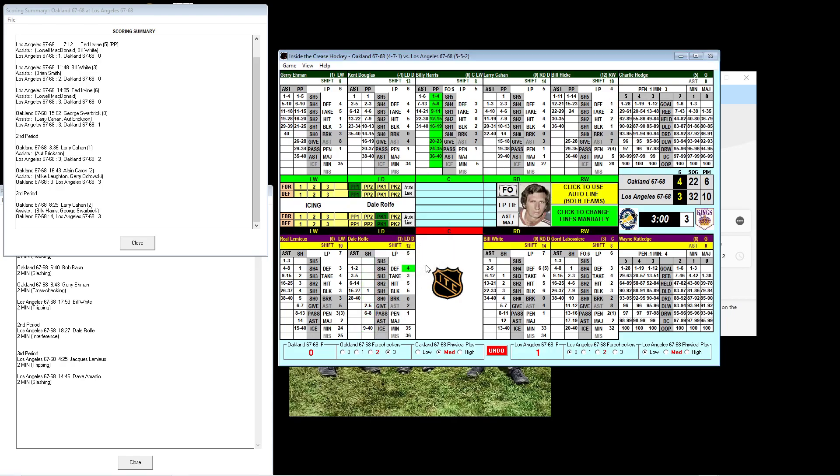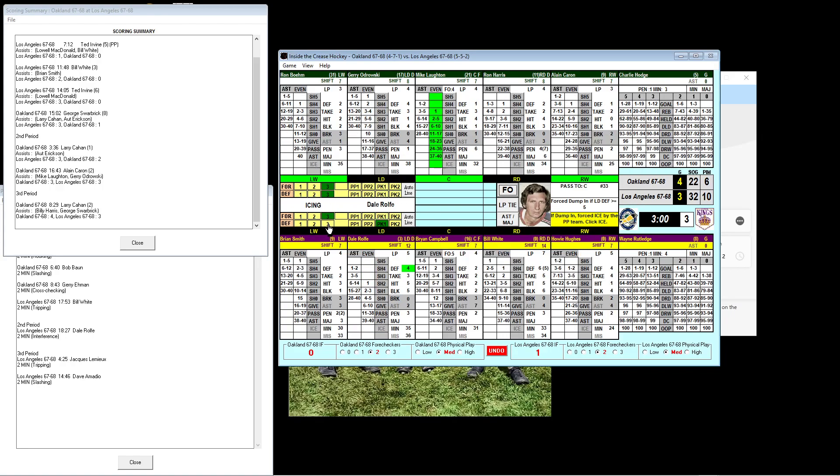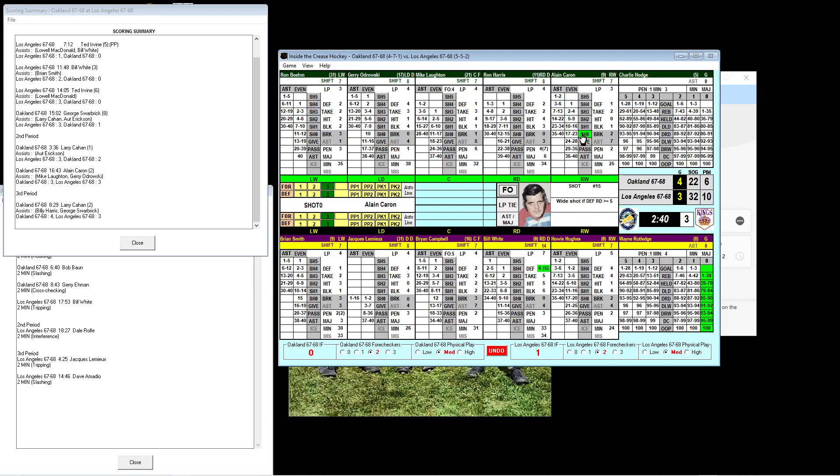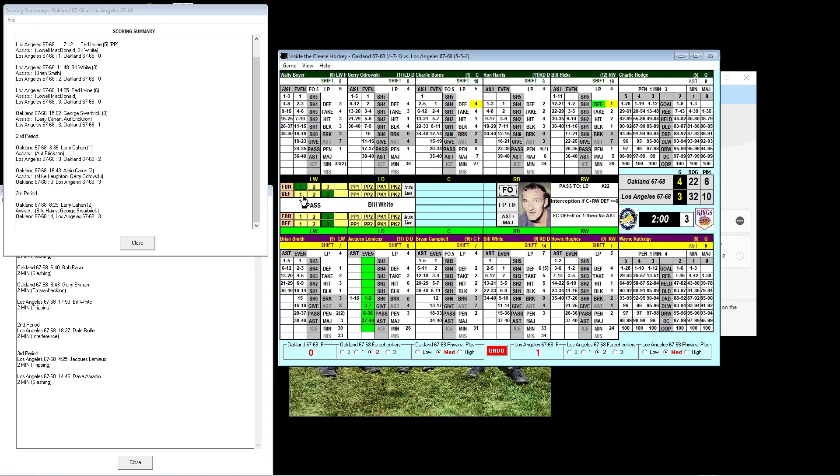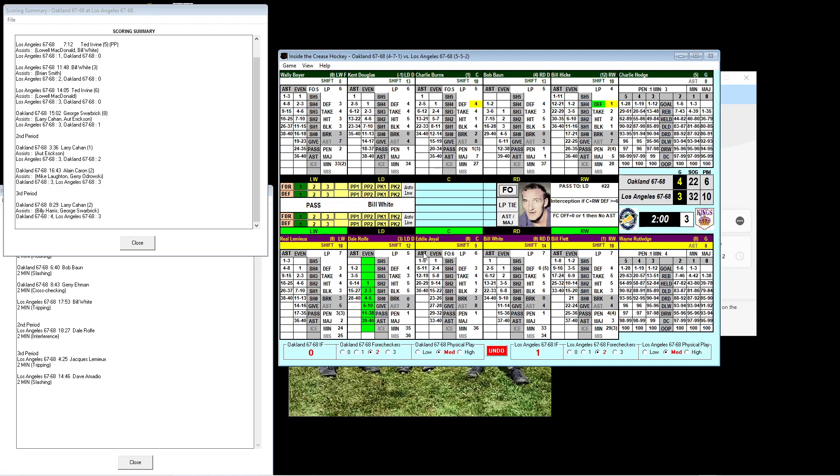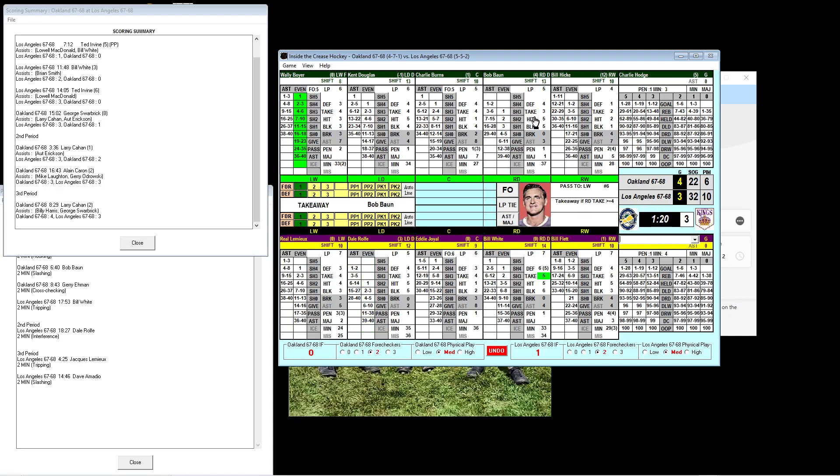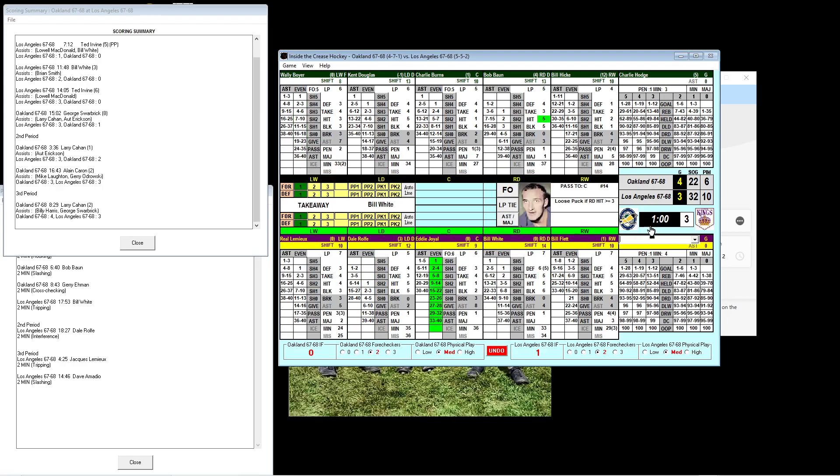4:40 left. One minute, 20 seconds left in the penalty to Amagio. Faceoff won again by the Seals. This time it's intercepted by Bill White. Bill White will ice the puck. Eamon's going to shoot. Wide shot forced by Labossier. White with the loose puck. It's an icing. Penalty is over. Now it's time for the Kings to get on the offensive. The third line is on the ice. Caron shoots. Nice shot. But it's forced wide by Bill White.